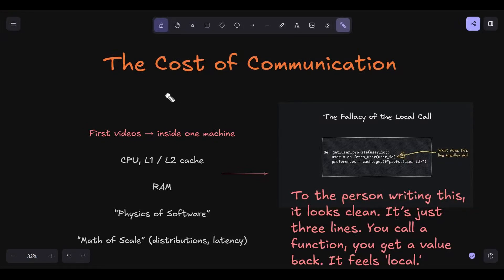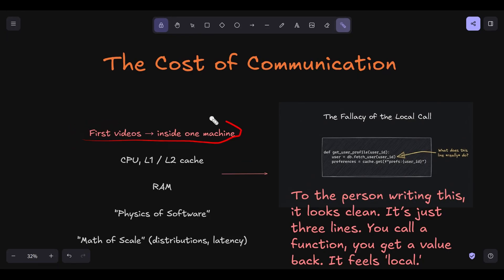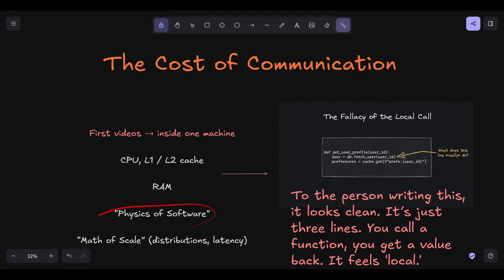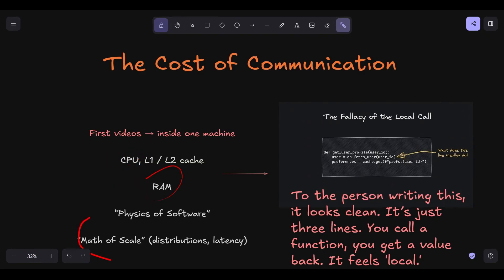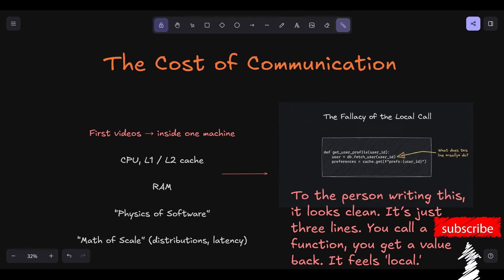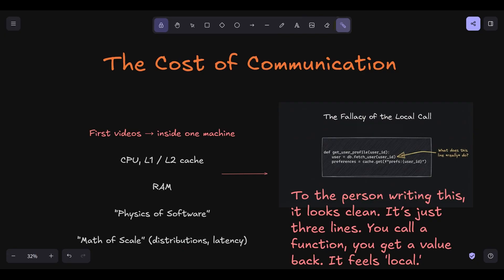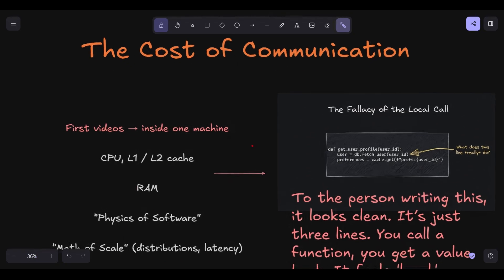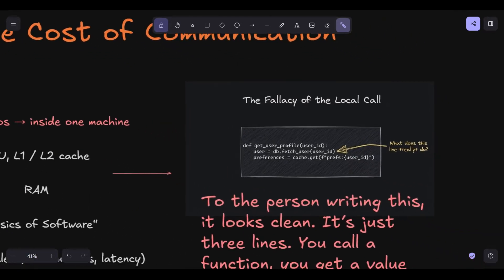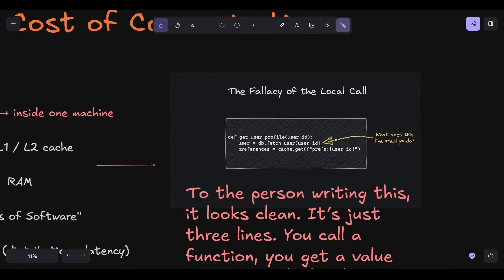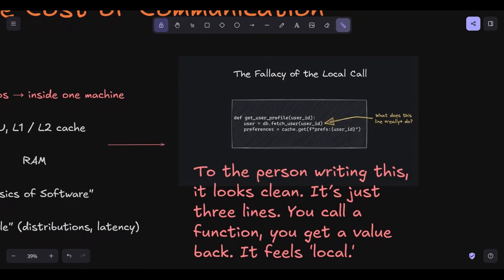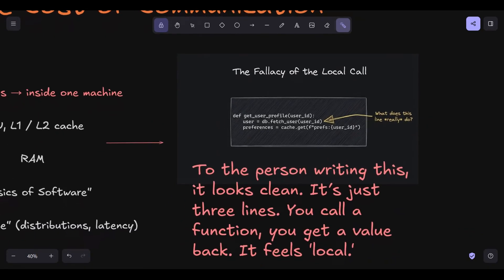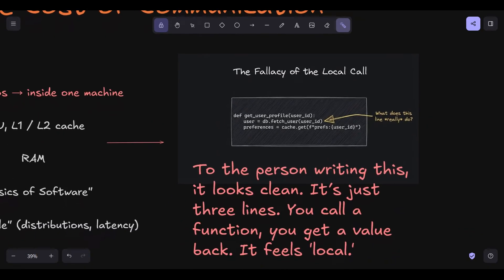Hey everyone, welcome back. In the first two videos, we spent a lot of time looking at what happens inside a single box. We looked at the physics of software, the L1, L2 caches, the way the CPU interacts with RAM. We looked at the math of scale, how we use distributions to understand our performance. But there's a massive elephant in the room. In modern system design, your code almost never runs in a vacuum. Your service is part of a giant screaming nervous system of other services, databases, and caches. And this is where most engineers lose their way.